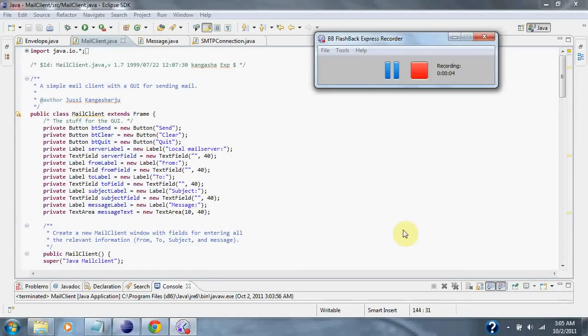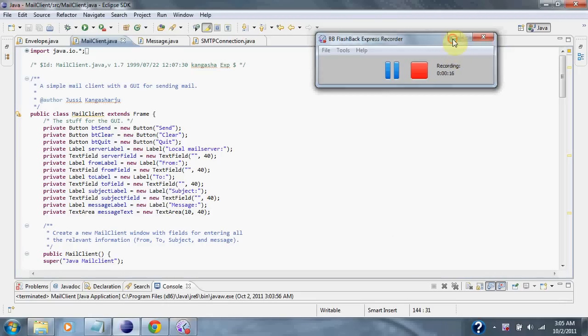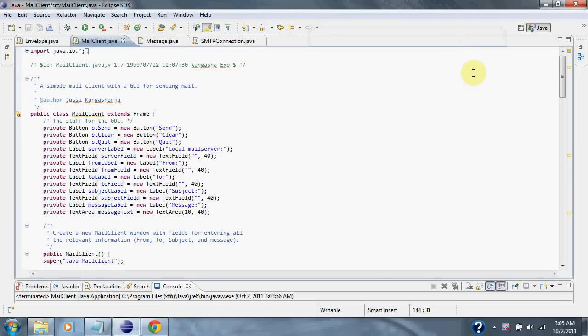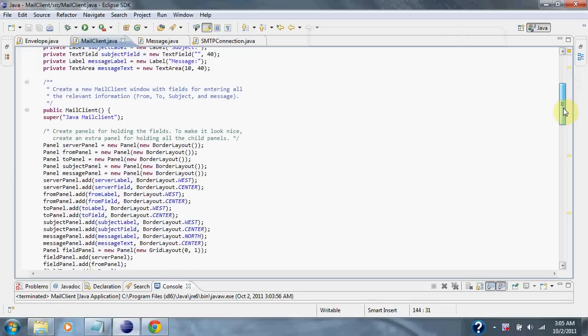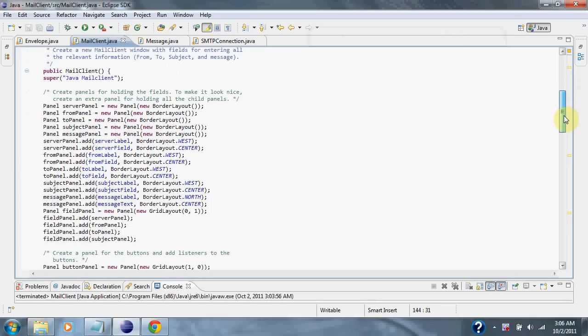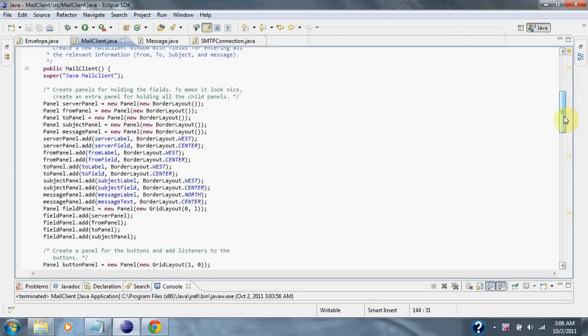What we have here is a Java mail client. This big block of code is declaring items for our user interface. The next block of code is setting the position for our panels in our GUI.